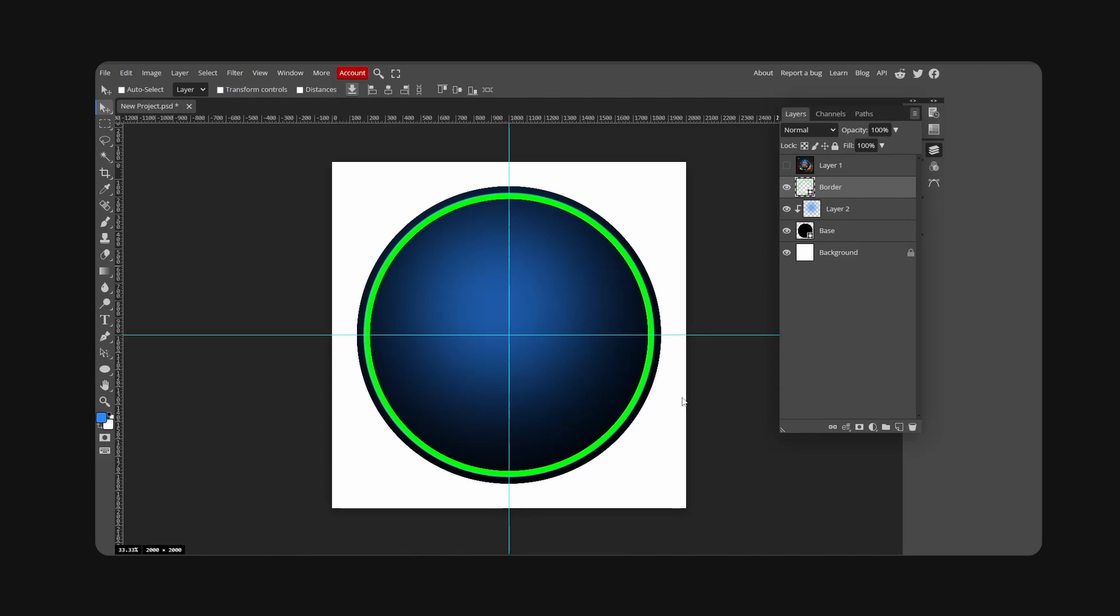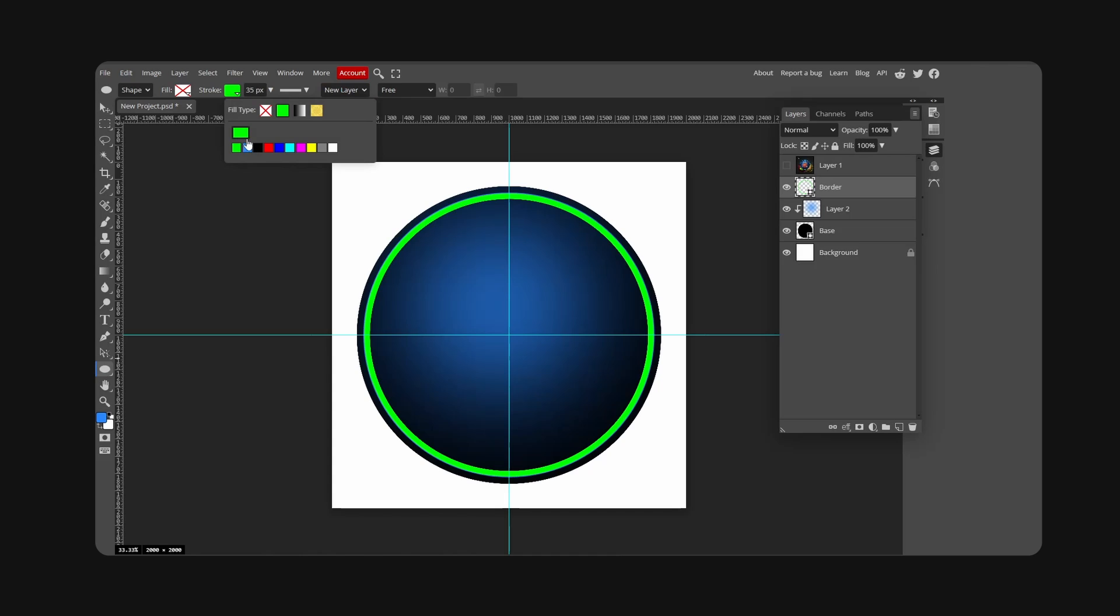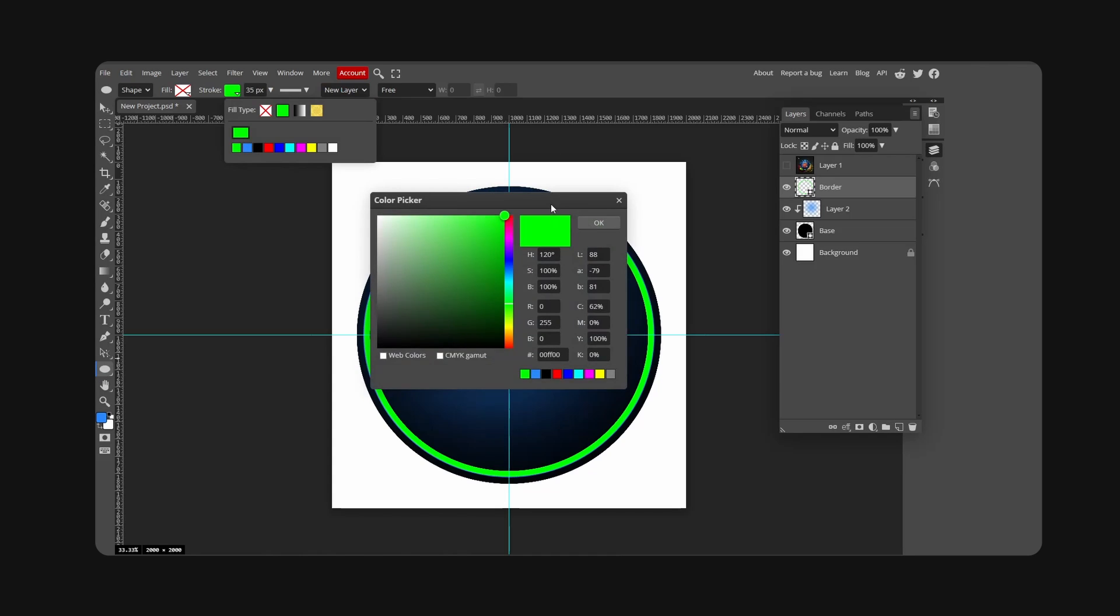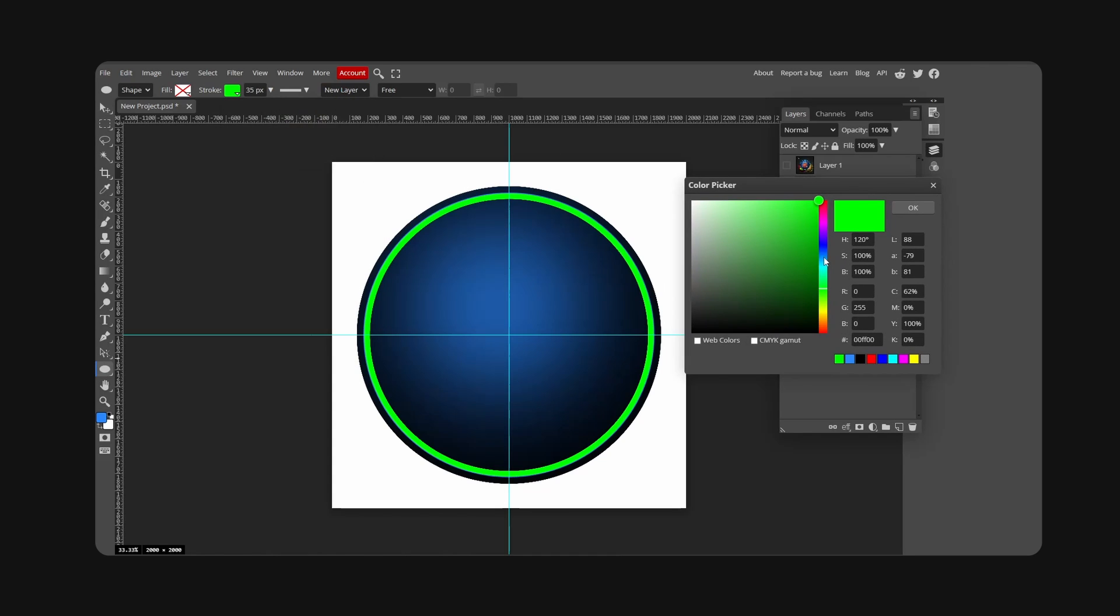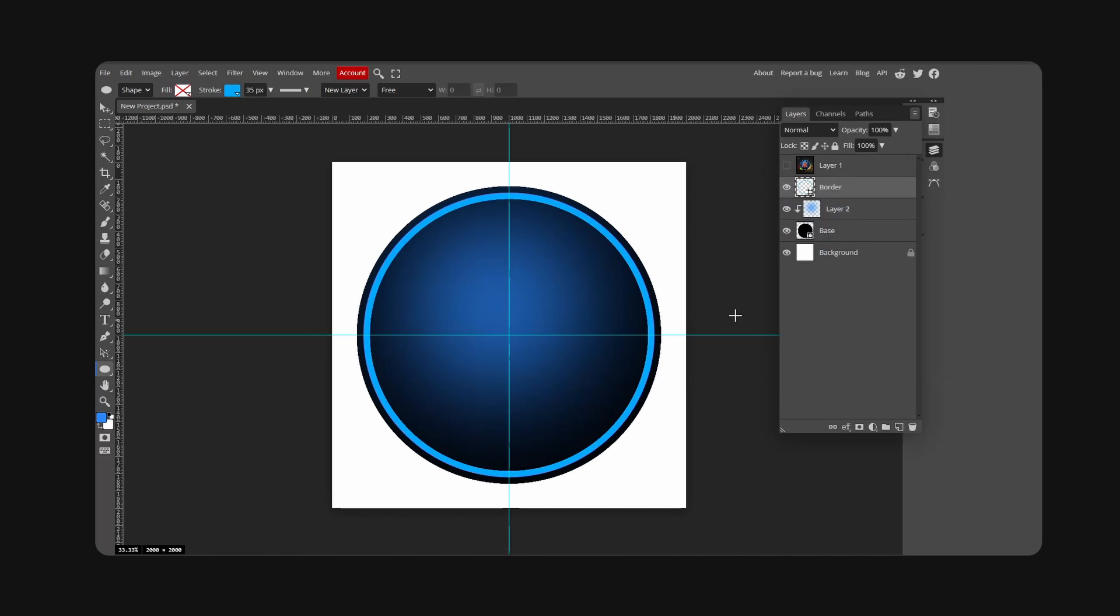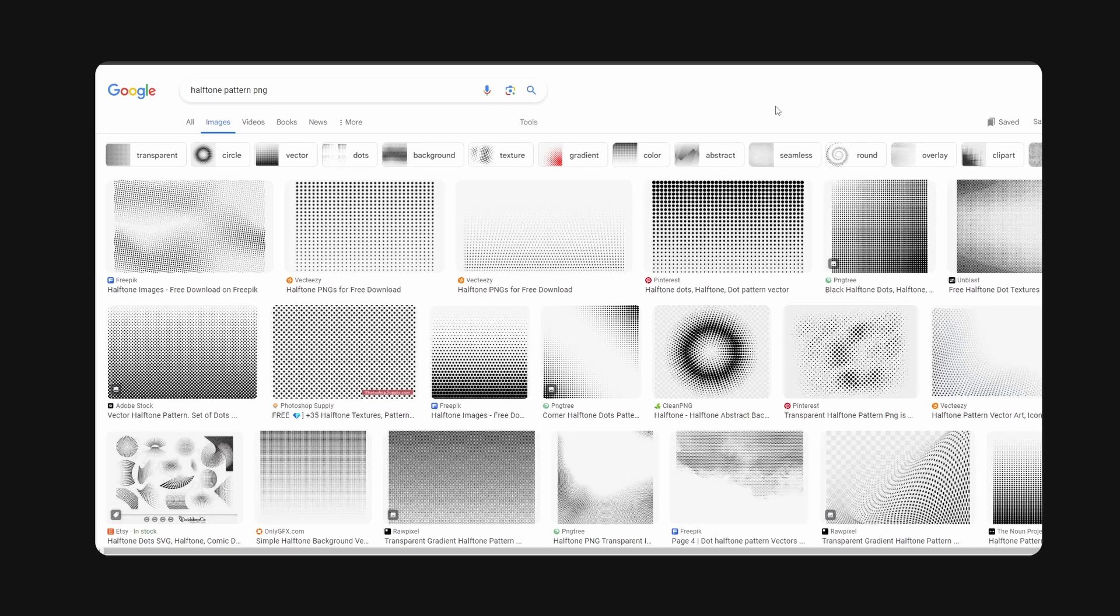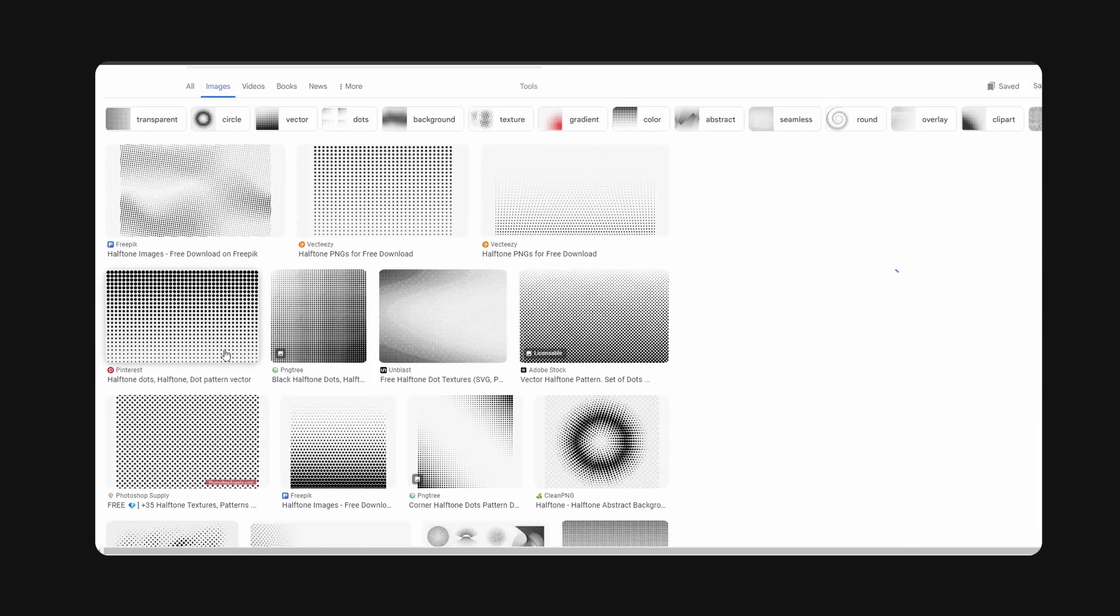Now we're going to bring back the border, and with this we're going to change the color so it matches our base. Go for just a tad brighter, this looks pretty good.